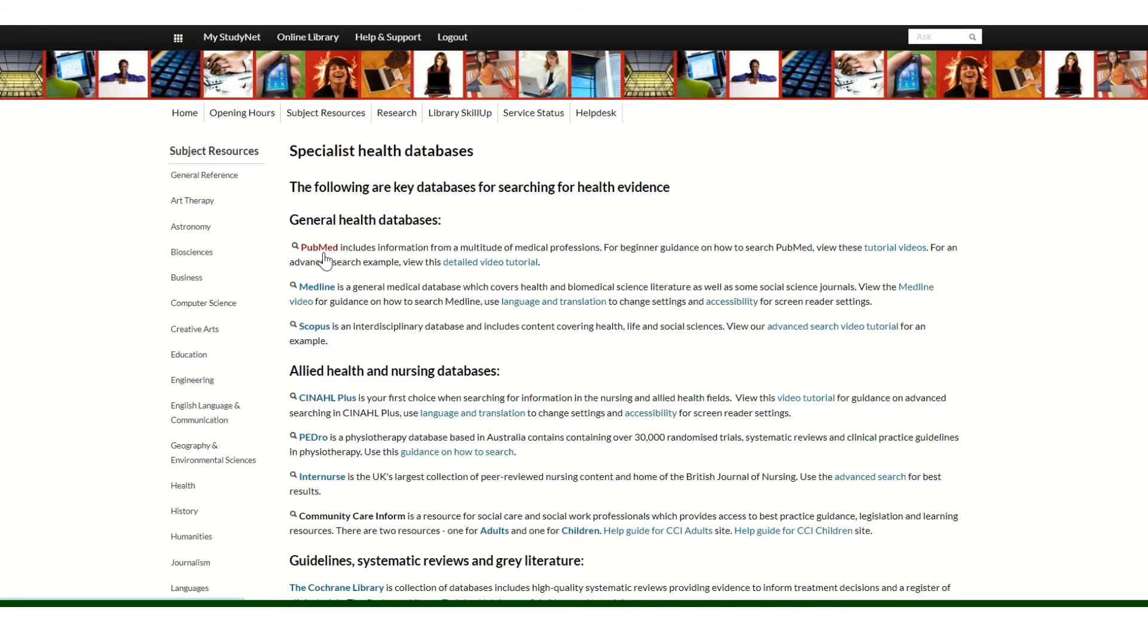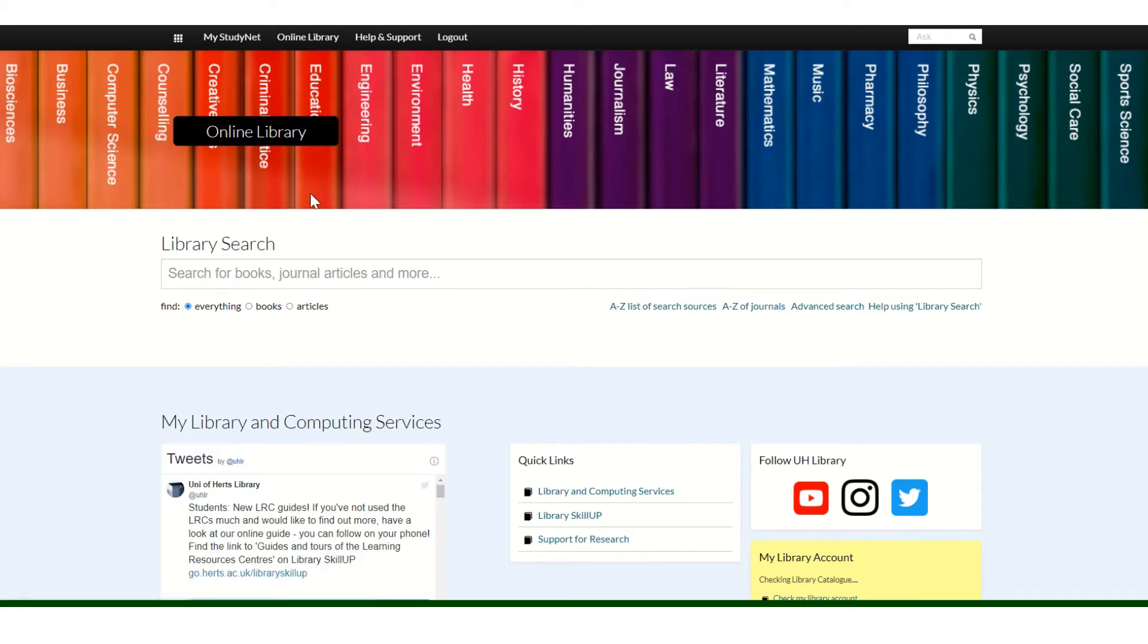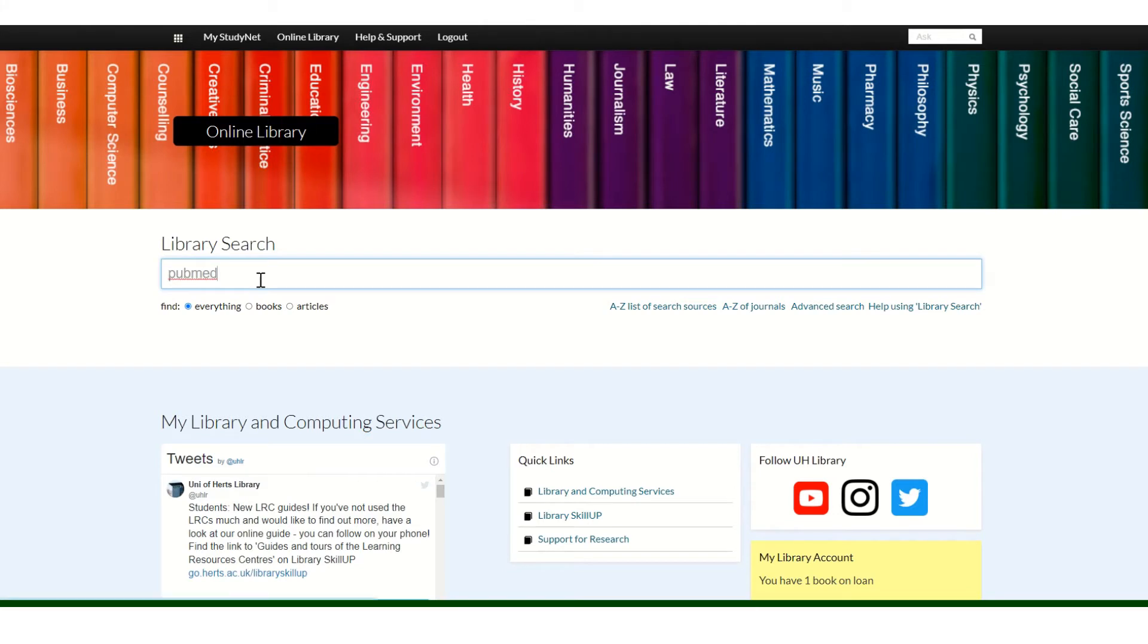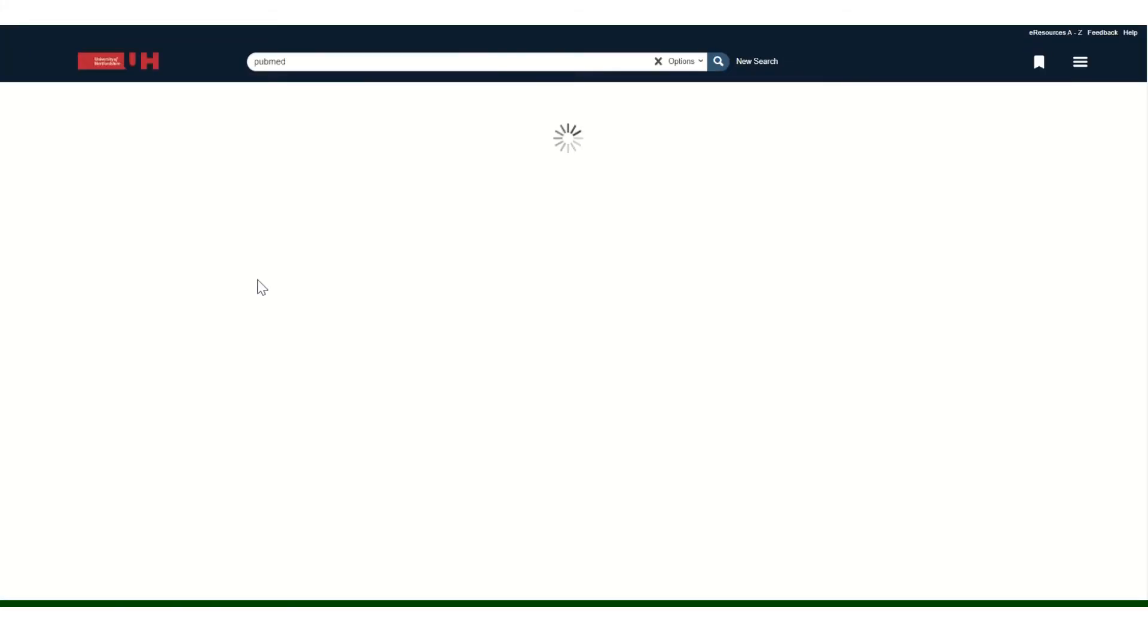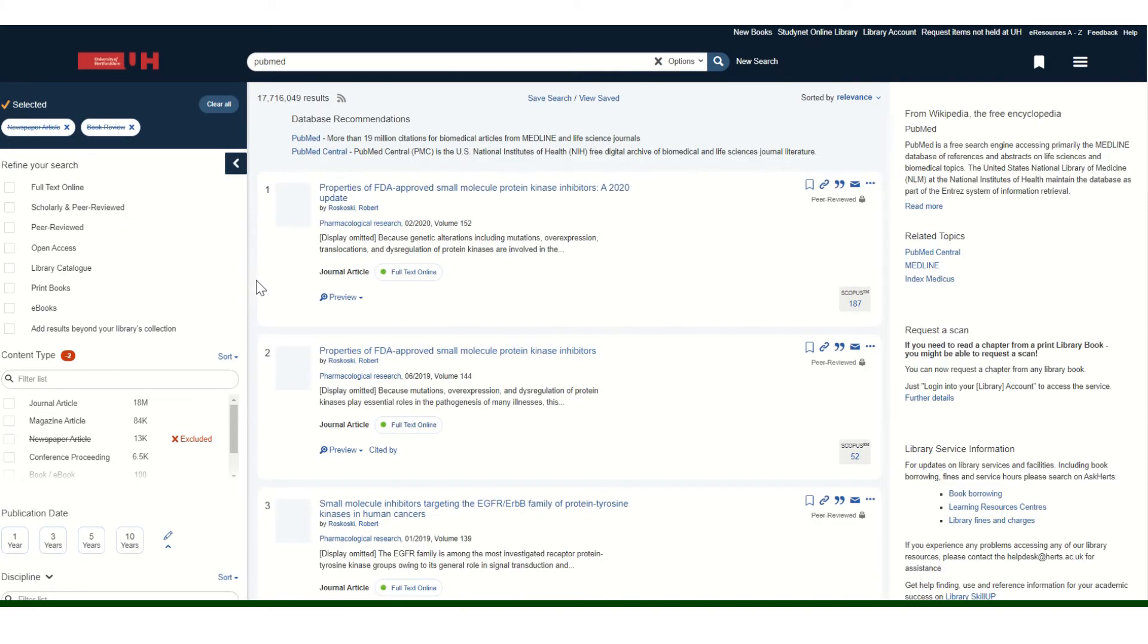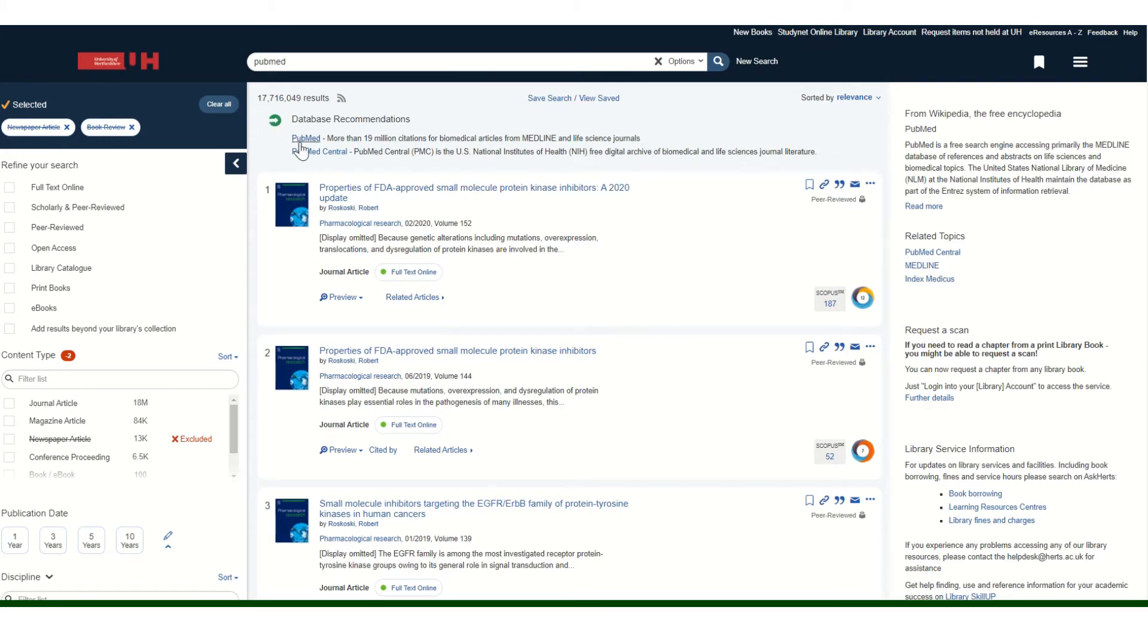There is another way to look for this resource as well. So if you go back to the online library, you can type PubMed into the library search box. And as well as books and journals articles, it will also search for databases. And here's the link to the PubMed database at the top.